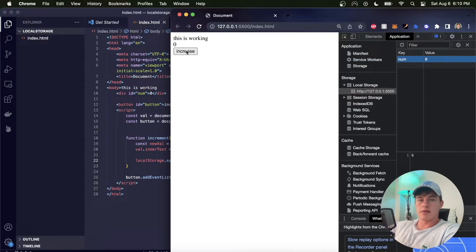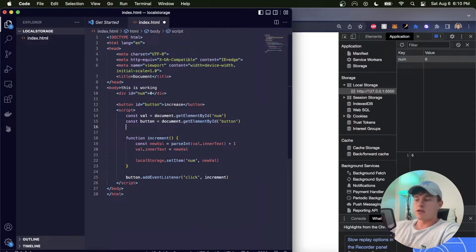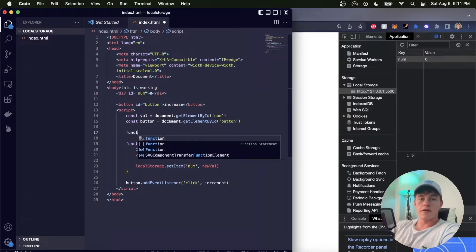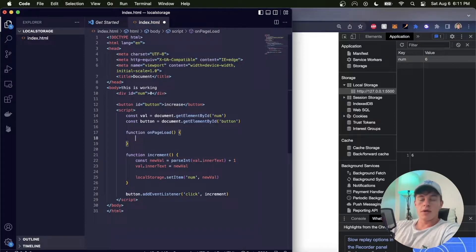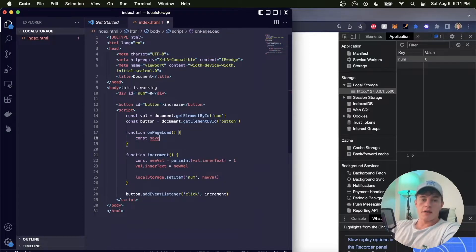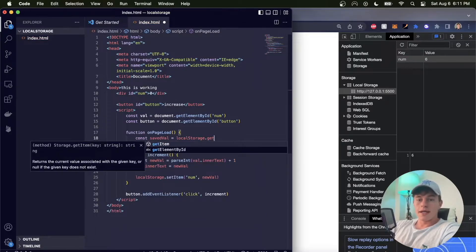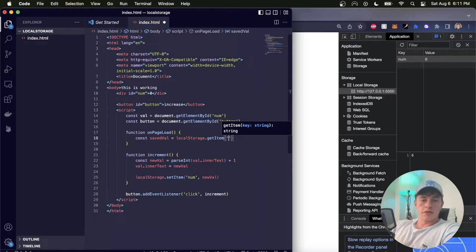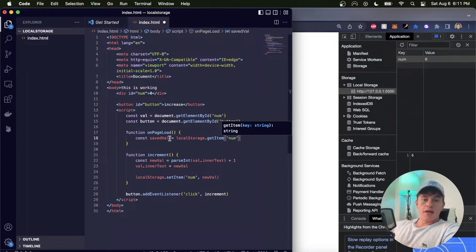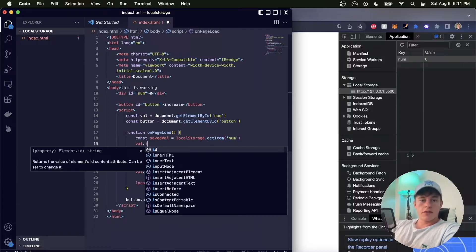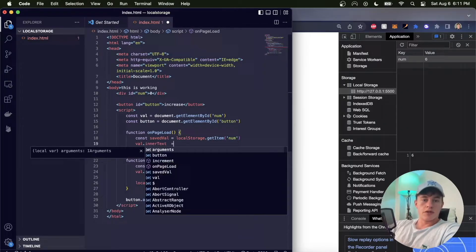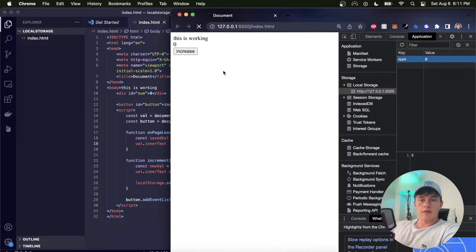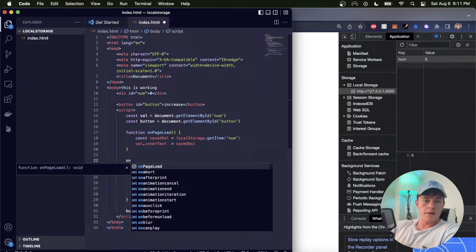The secondary thing we'd have to do is retrieve it. And so I can define a function called onPageLoad. I can say const savedVal is equal to localStorage.getItem, and I use the same key that I saved it as, which is 'num' - you might want to be more specific than that. And now that's going to get the item, and then what I can do is say val.innerText is equal to savedVal. And so now as soon as I do that and refresh the page, still nothing happens, and that's because I have to call this onPageLoad function.